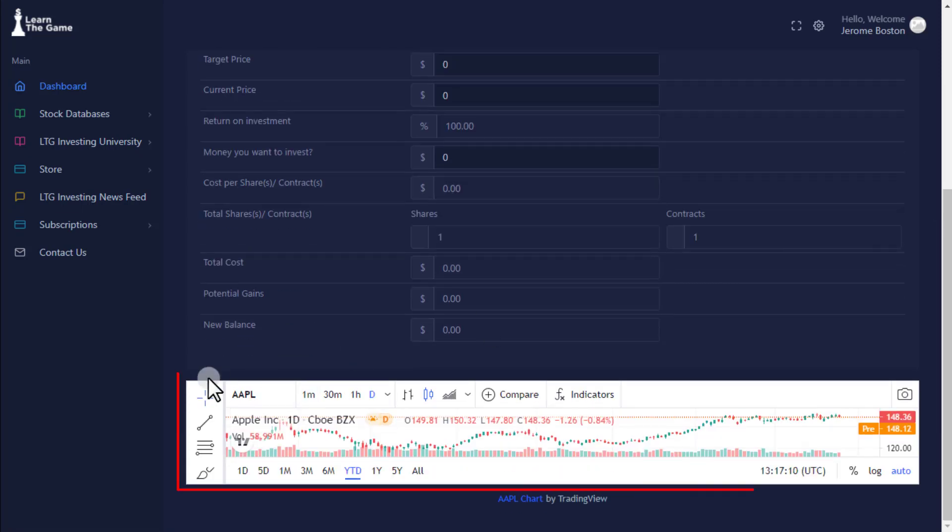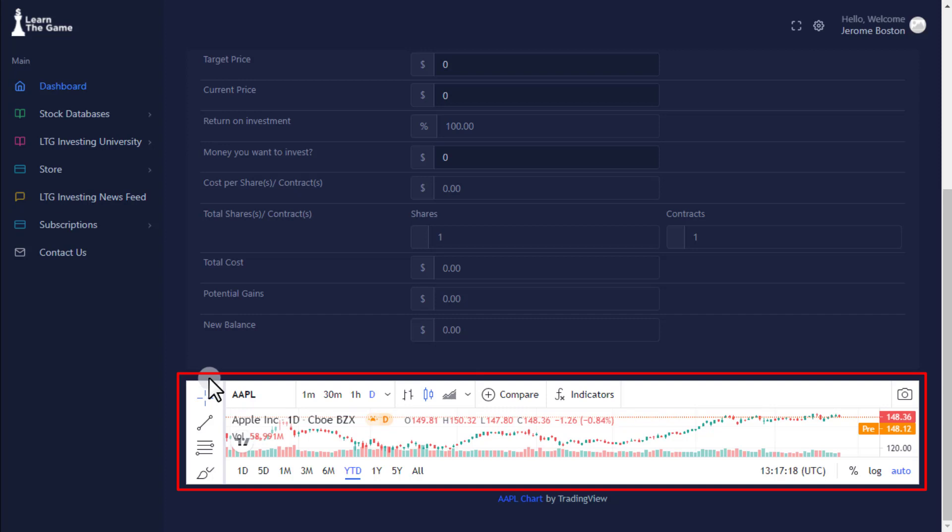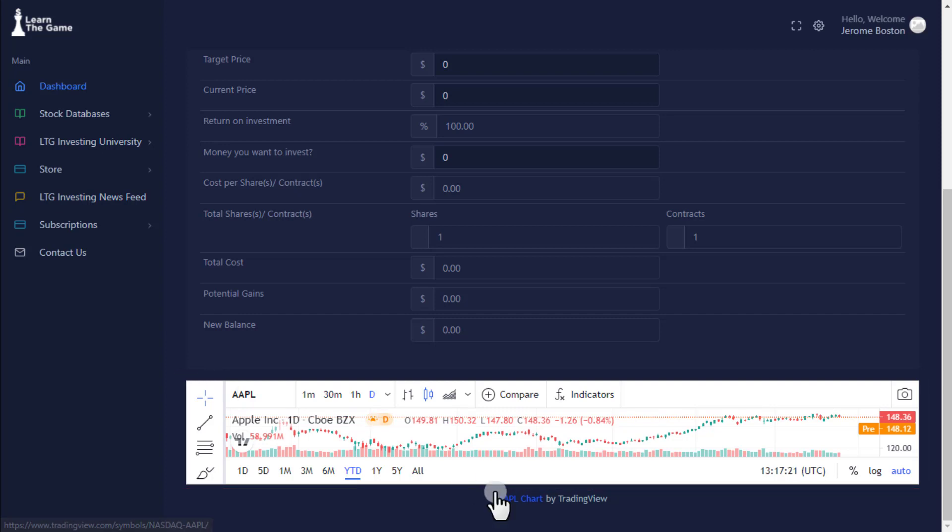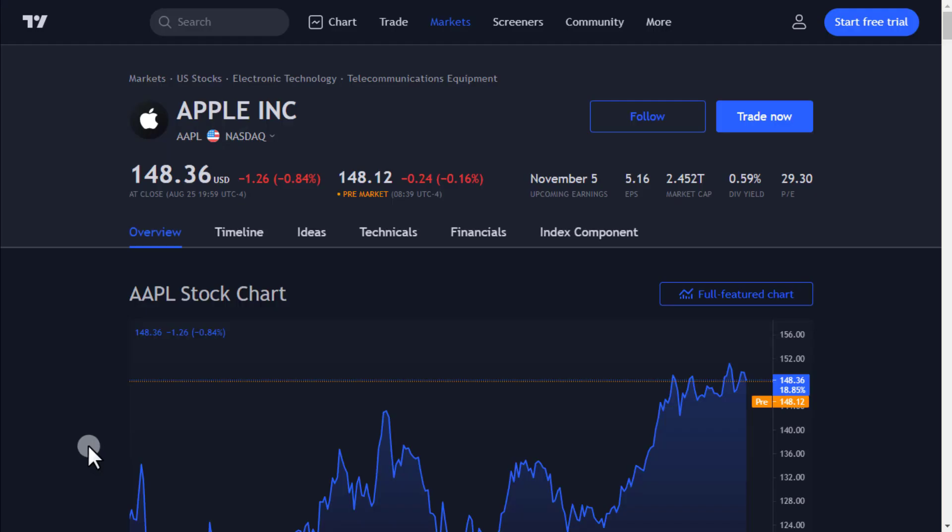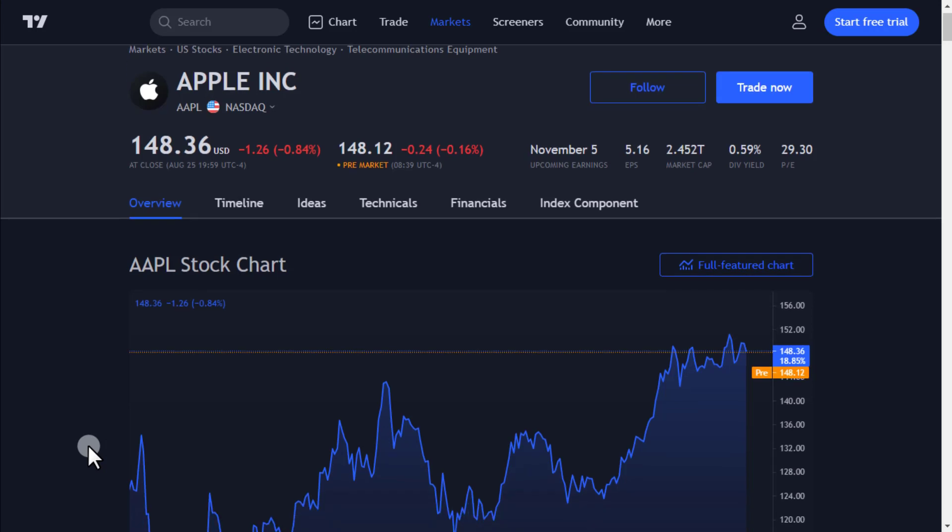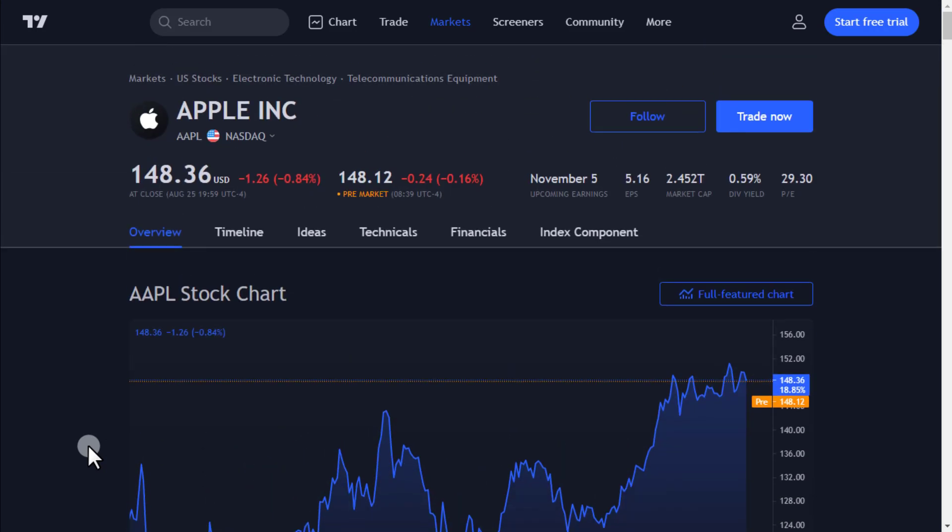Chart Widget allows you to chart and get specific financial data on any investment security you want from tradingview.com. Click the blue link title AAPL chart to get access to the trading view.